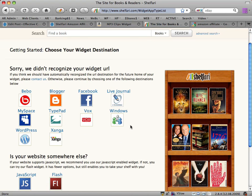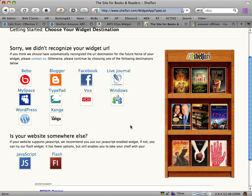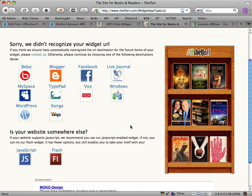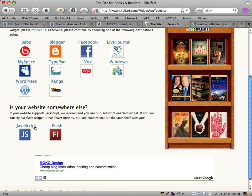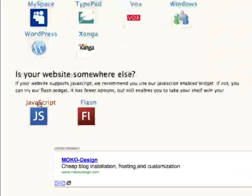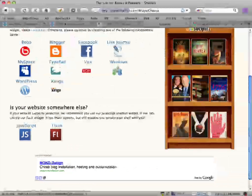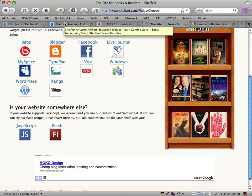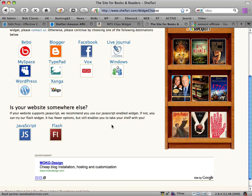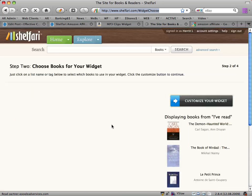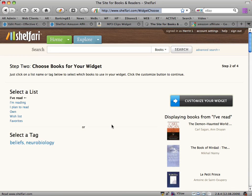So we want to scroll down. The most flexible widget is the JavaScript one, so we want to select that. We're basically just going to create customizations and make it look the way we like.